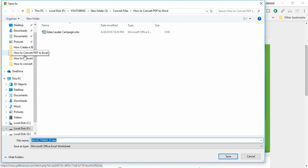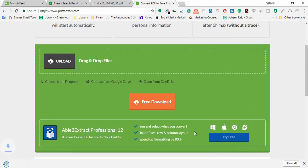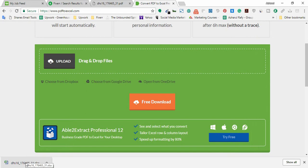And I'm going to put it here on my targeted folder. Save. So the file has been downloaded and now I'm going to open the file to show you that now we have the file in editable version.